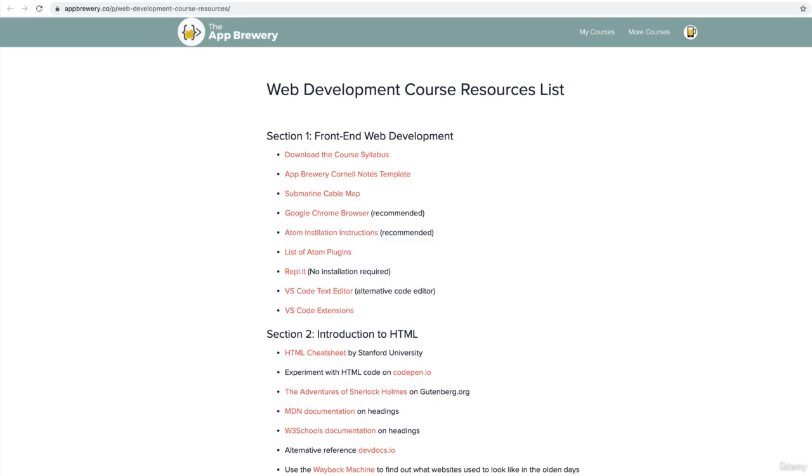Now, you might already have Chrome installed, but if you don't, be sure to check out the web development course resources list, which I'll link to in this current lesson. It's really important that you check over here because every single time I mention a link or point you towards something, the links will show up and you'll be able to click on it to save you all the trouble of having to type it out.